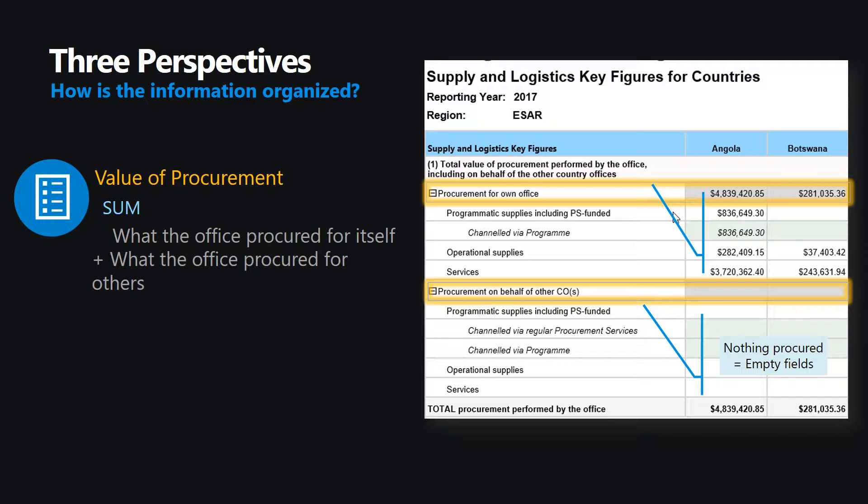This includes what the office has procured itself, but also what it may have procured on behalf of other offices. In the case of Angola, it had not procured anything on behalf of another country office, so the report shows no data in these fields.